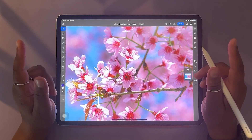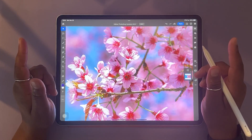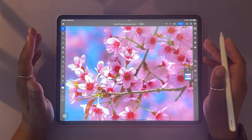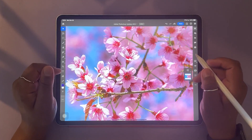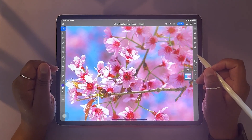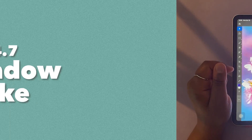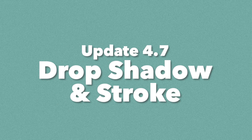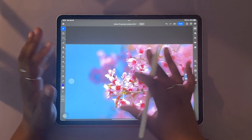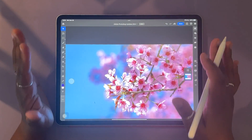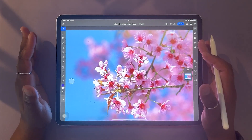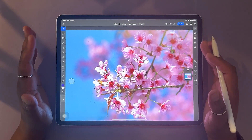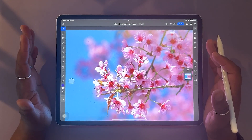So this video should be really exciting. Without further ado, grab your iPad, grab your Apple Pencil, and let's take a look at these updates. I'm starting with a stock photo — this is a free stock photo from Adobe Stock that you can download yourself.